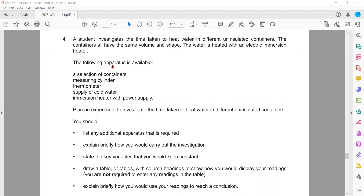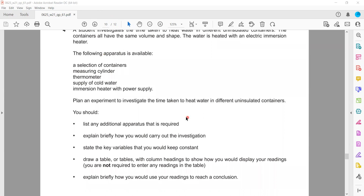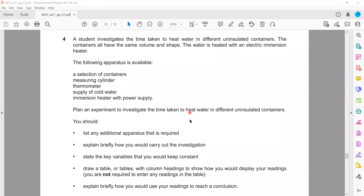The following apparatus is available: a selection of containers, a measuring cylinder to identify how much volume of water is added in each, a thermometer to record the initial and final temperature so we can determine the temperature change, a supply of cold water, and an immersion heater with a power supply. We have to plan an experiment to investigate the time to heat the water in different uninsulated containers.